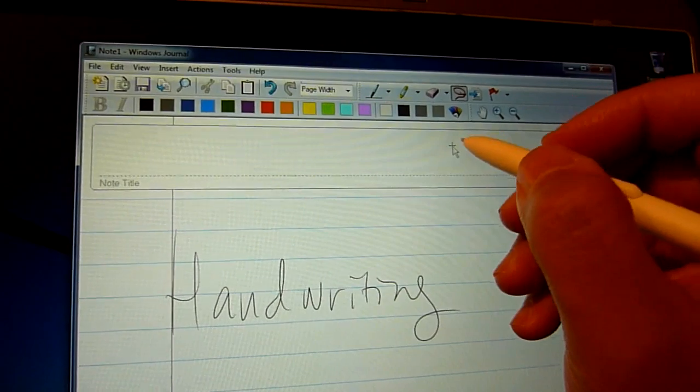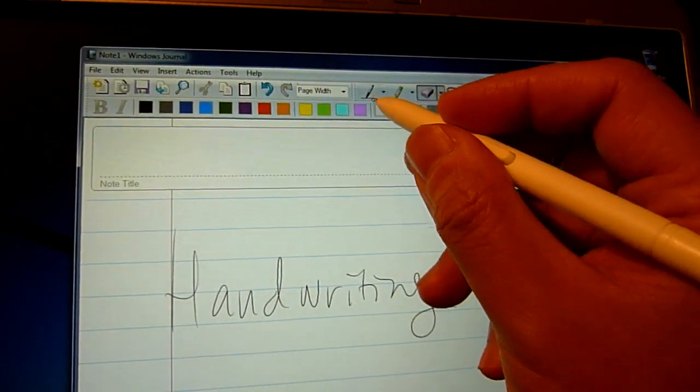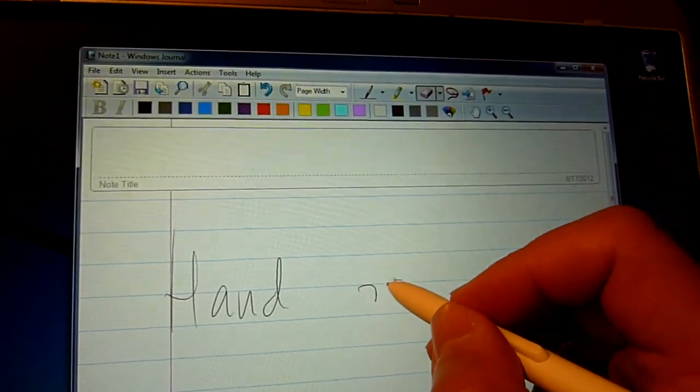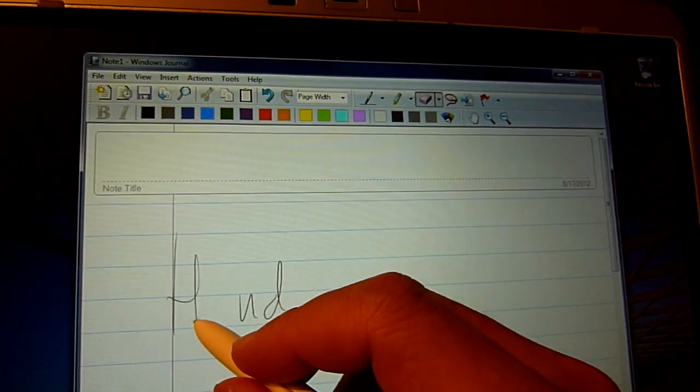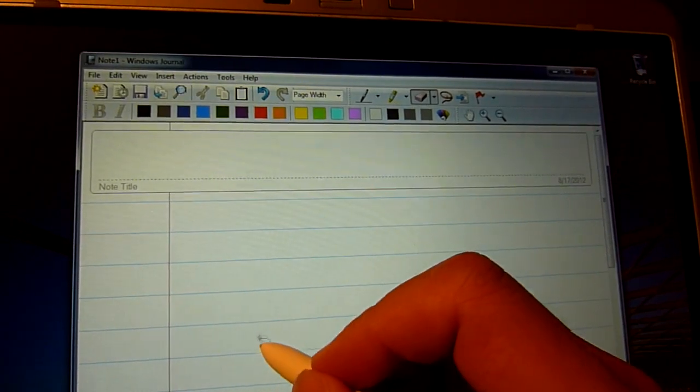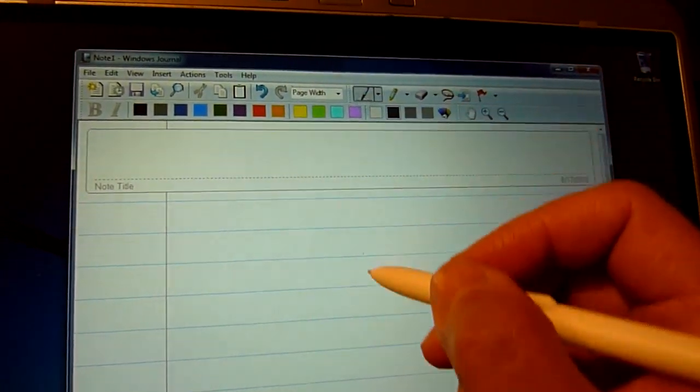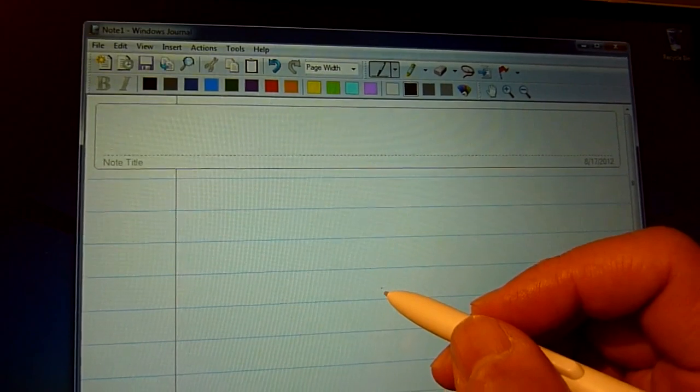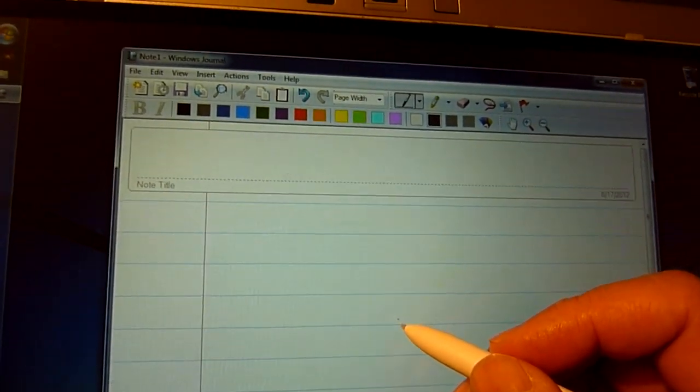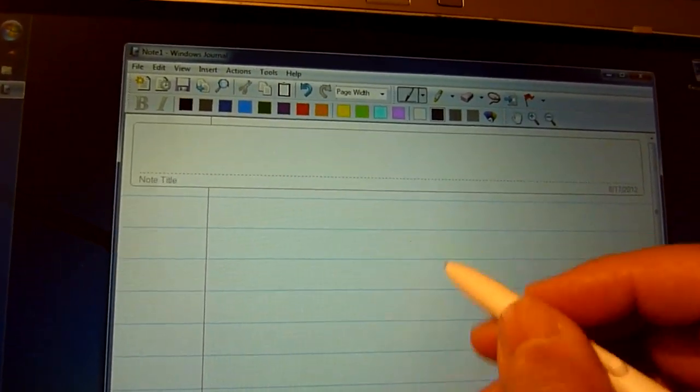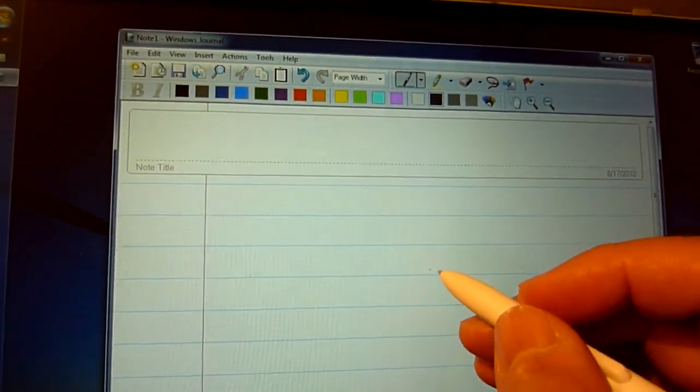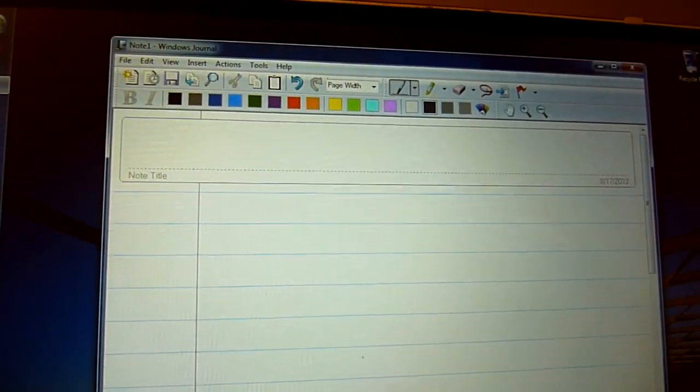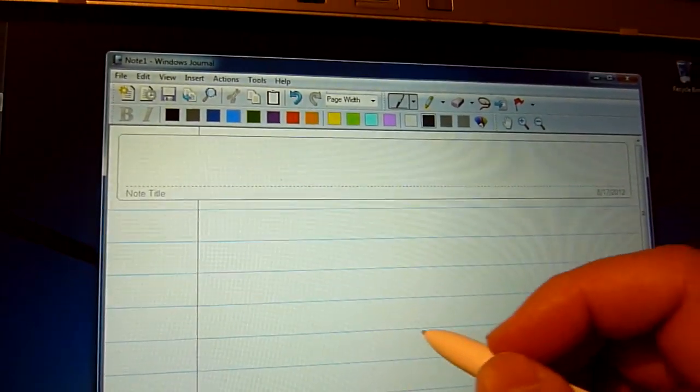Also, you can treat the strokes individually. As you can see, I'm erasing per stroke because it's a vector. Obviously, if it's a pixel-based program like Photoshop or Painter, you're going to have to be careful to erase only the parts that you want. But because it's vector-based, you can treat each stroke as an individual object, which is pretty cool.